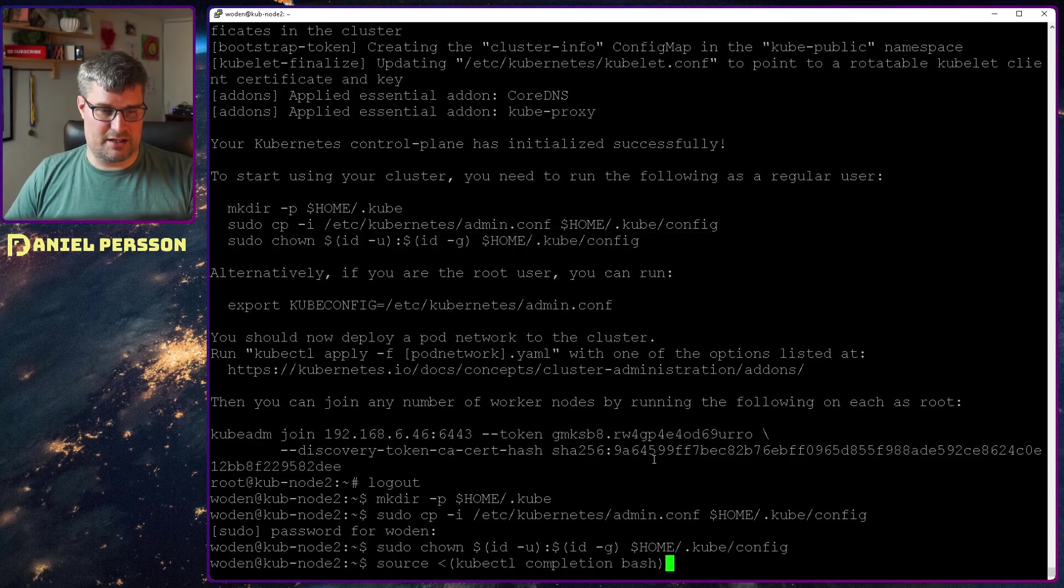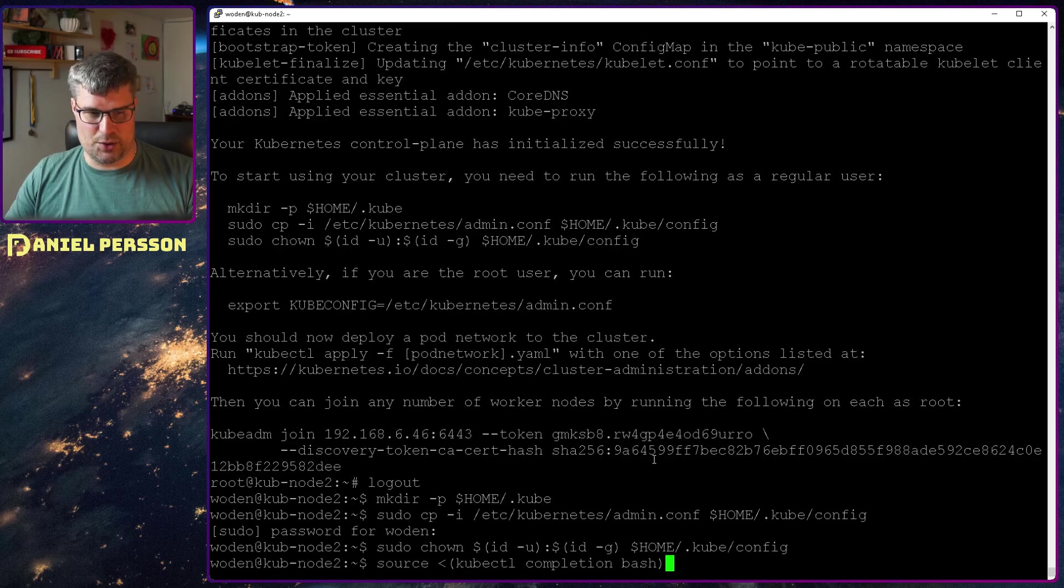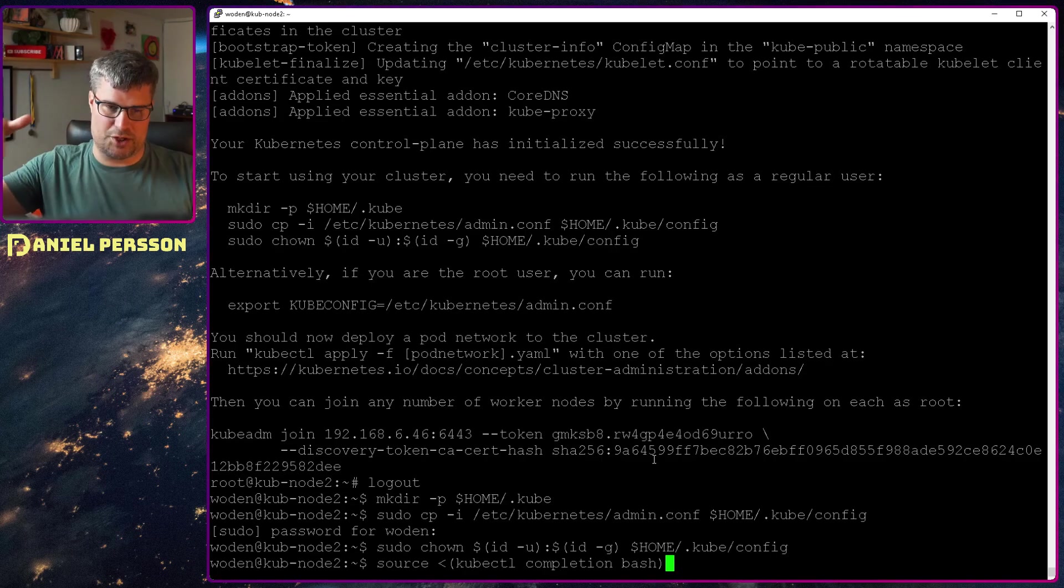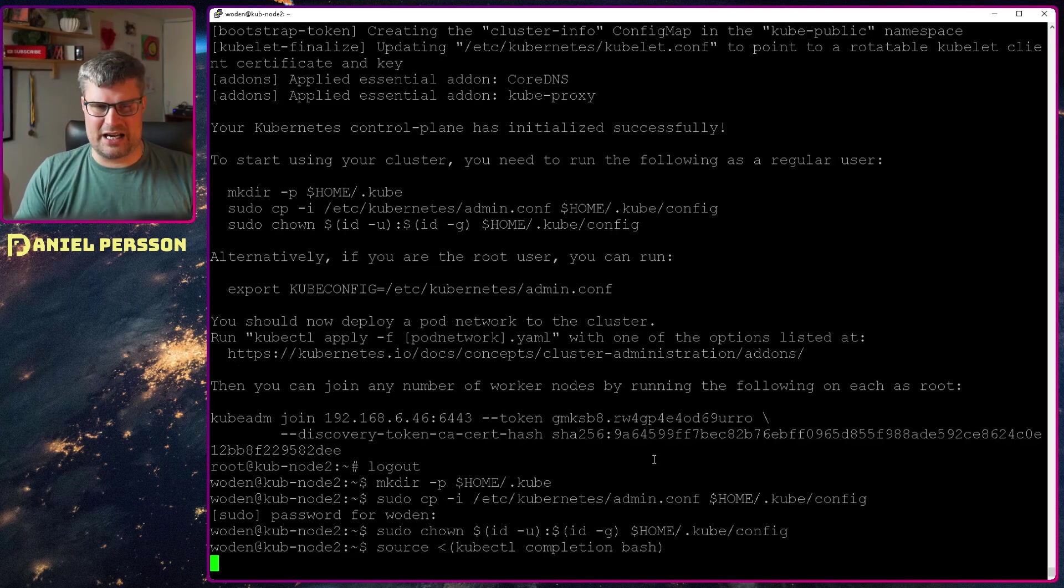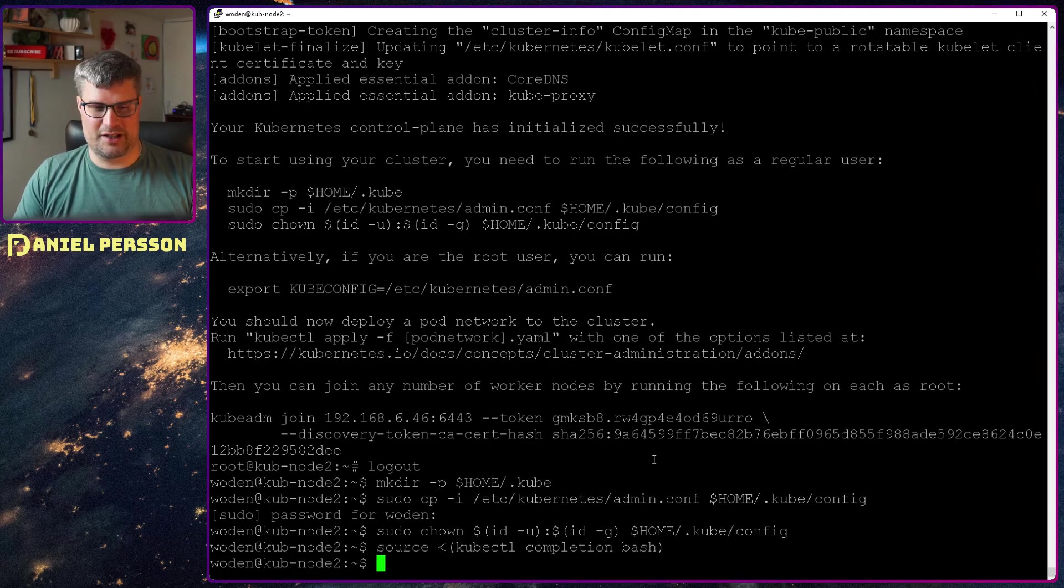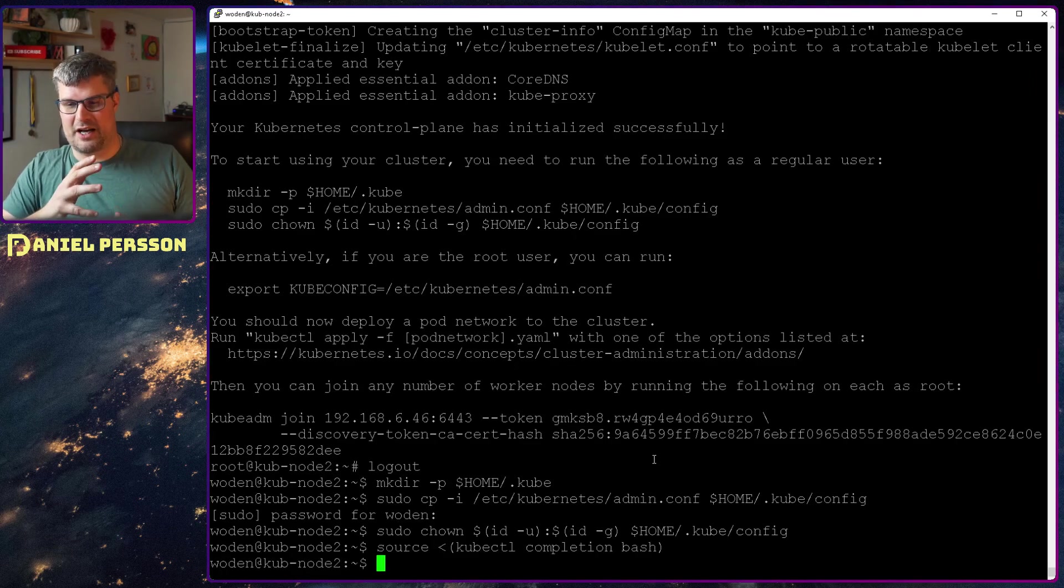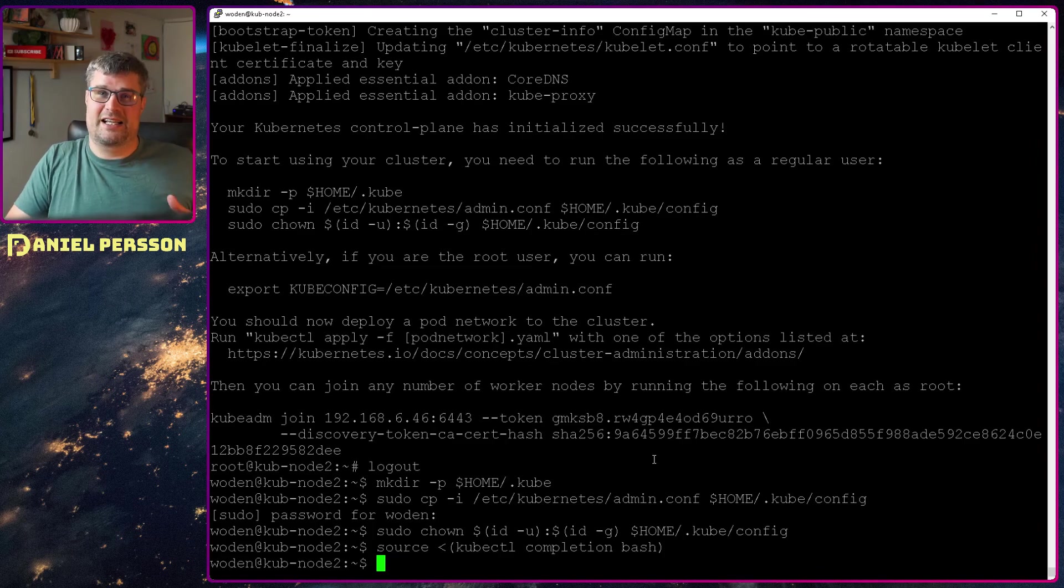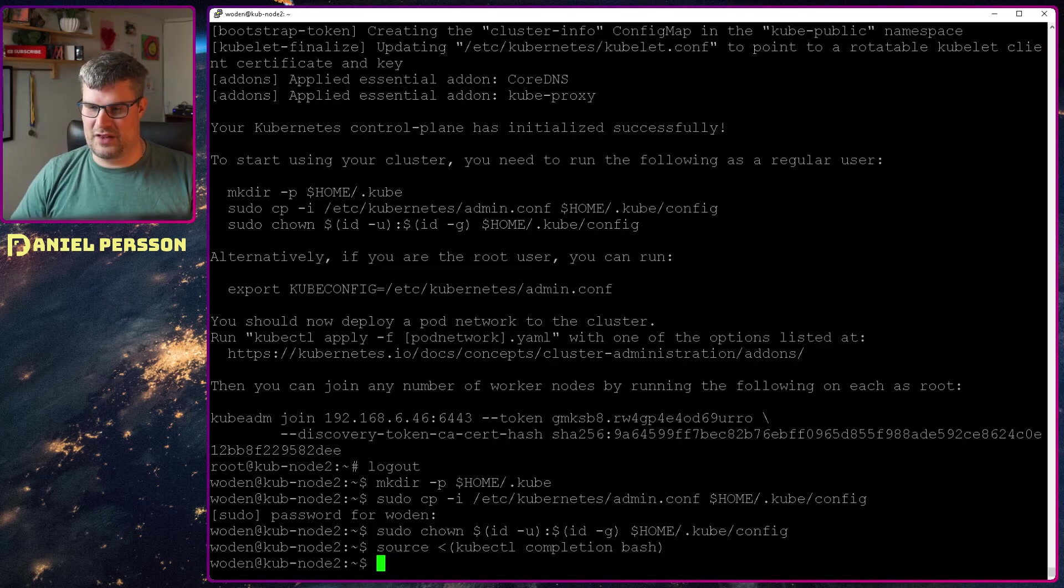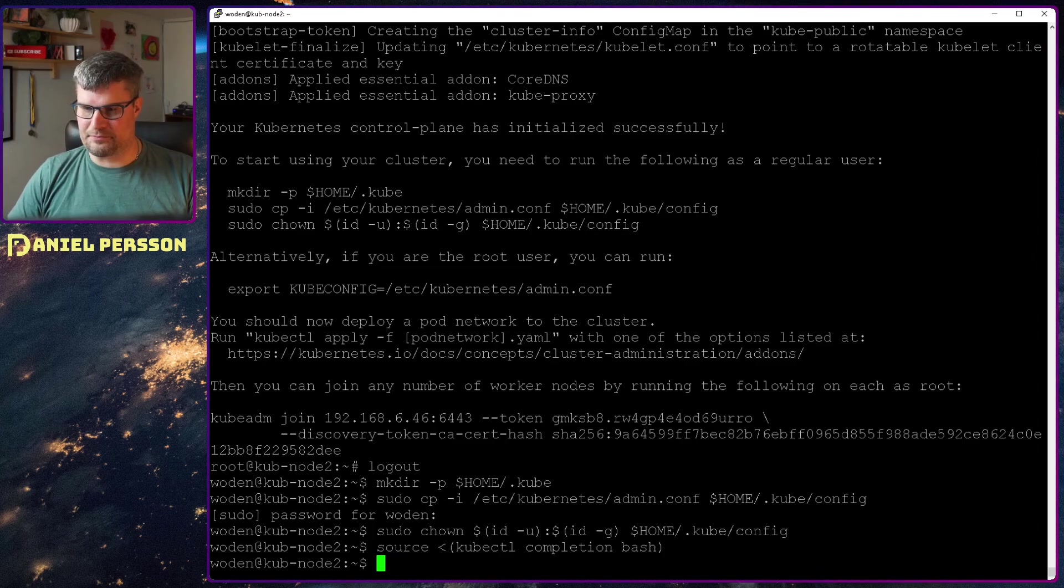Another interesting thing is I can run source kubectl completion bash. That will give me control completion in my bash environment. So when I run kubectl commands it can actually complete the rest of the things here.